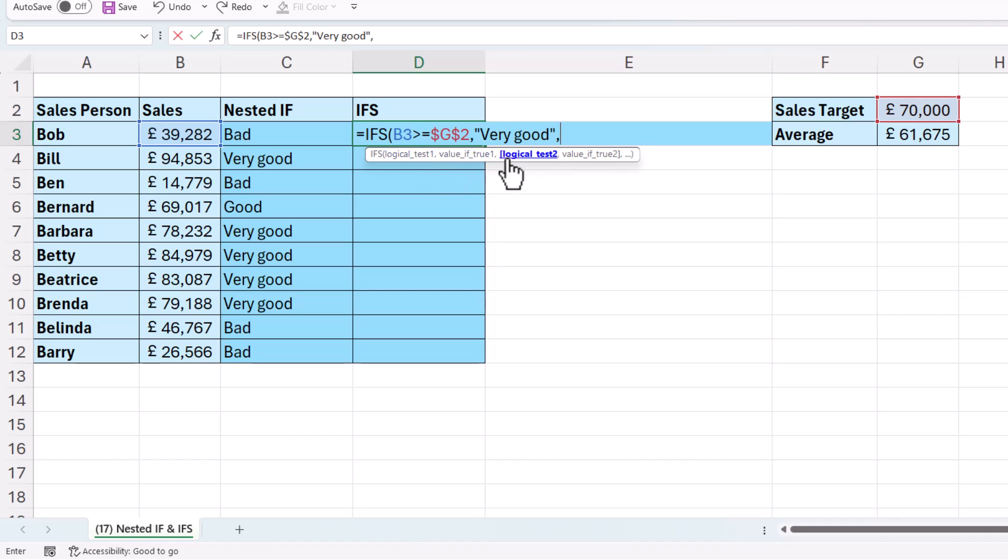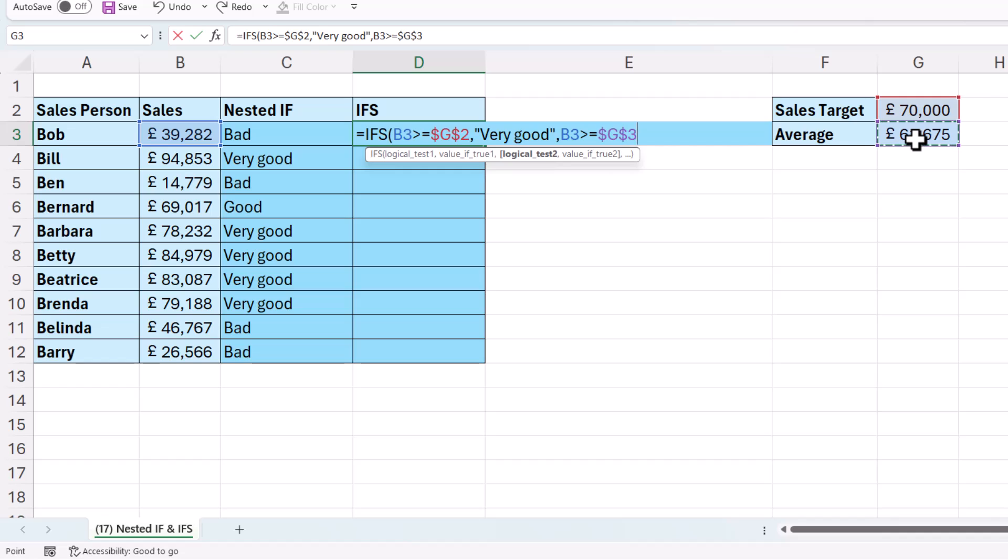Comma. The next argument is logical test 2. And that test would be, is the sales value greater than or equal to the average? And the value of true 2 is going to be good.